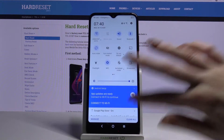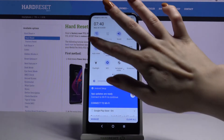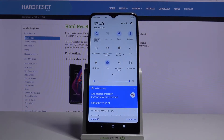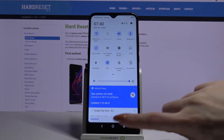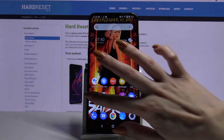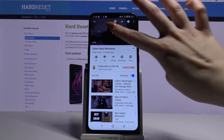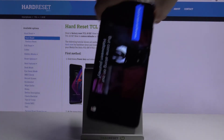Firstly, open the tab menu. Now click on the autorotate icon. Autorotation is now off. You can turn it on the same way. If you want to check if it works, go into any app and turn your phone.